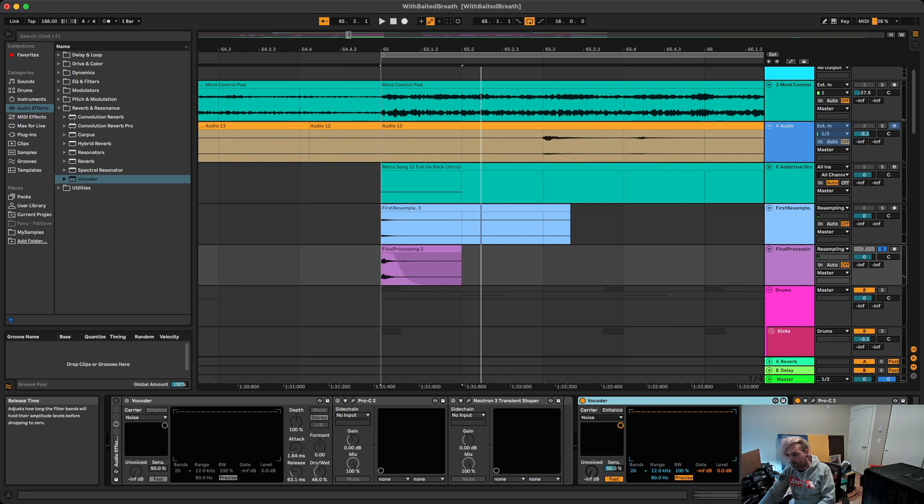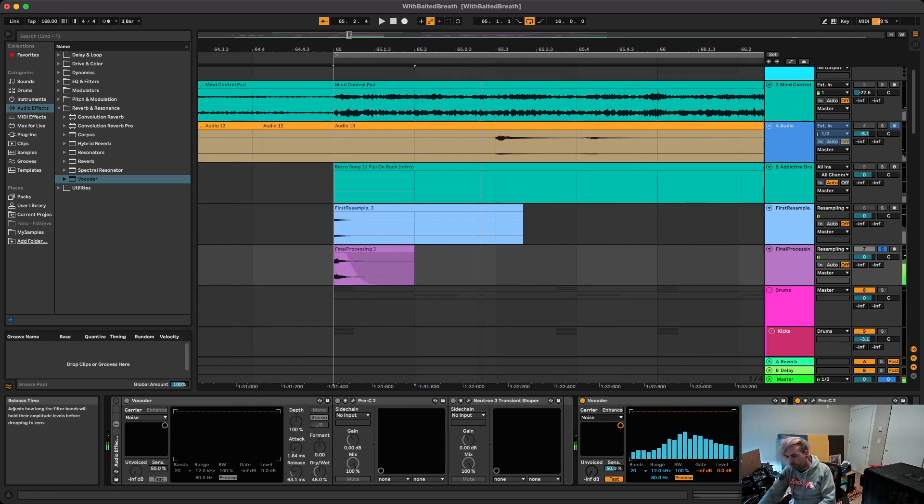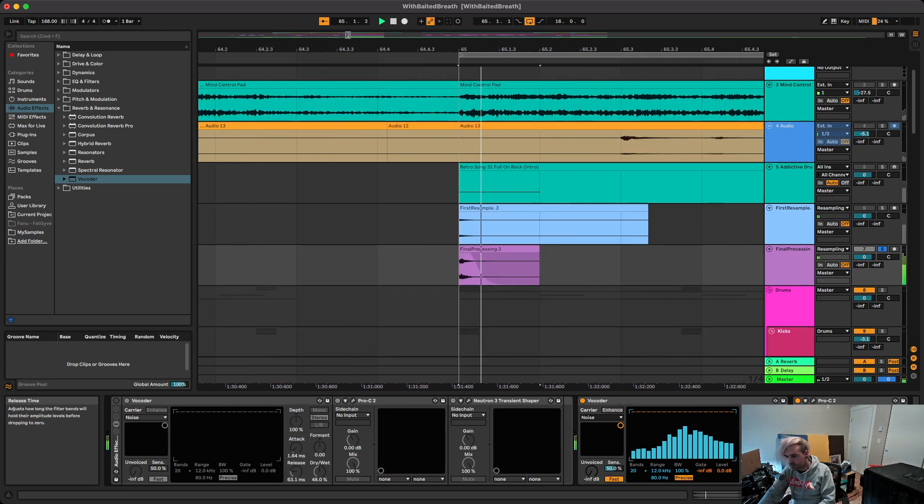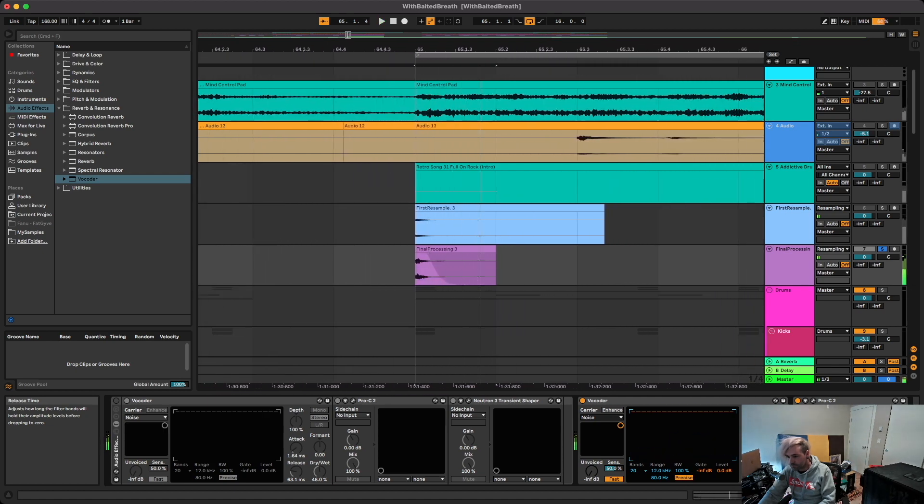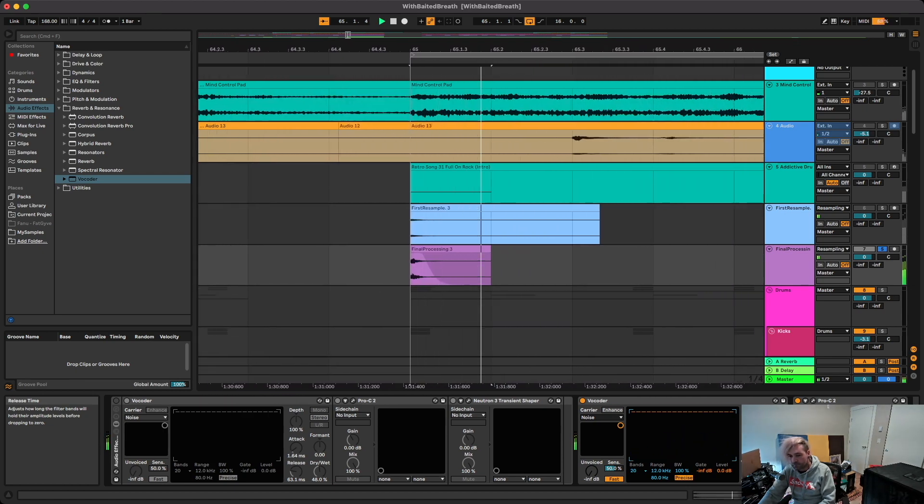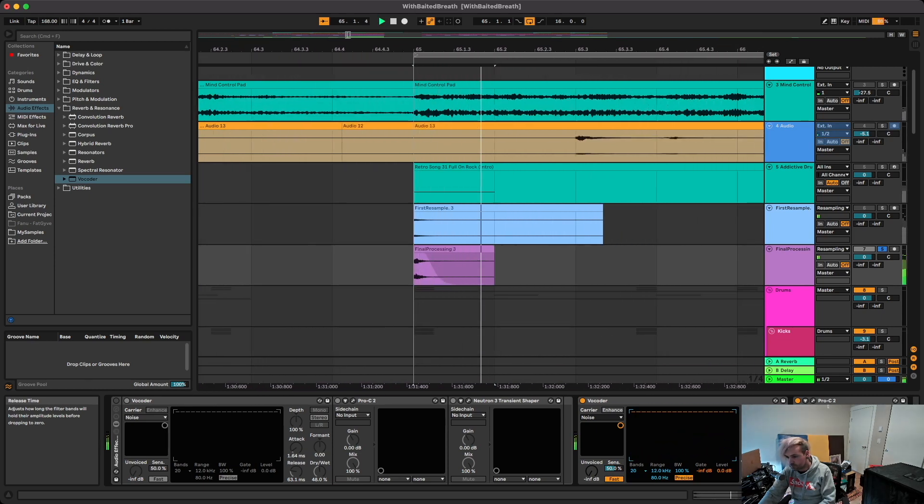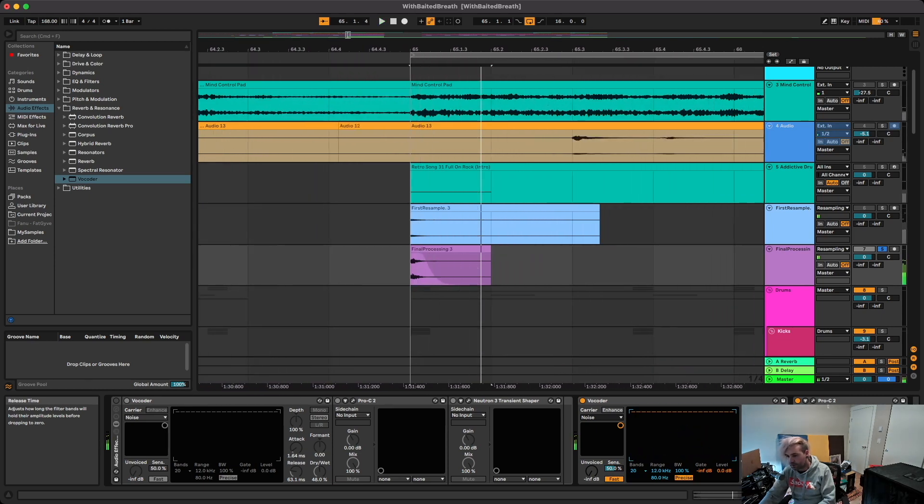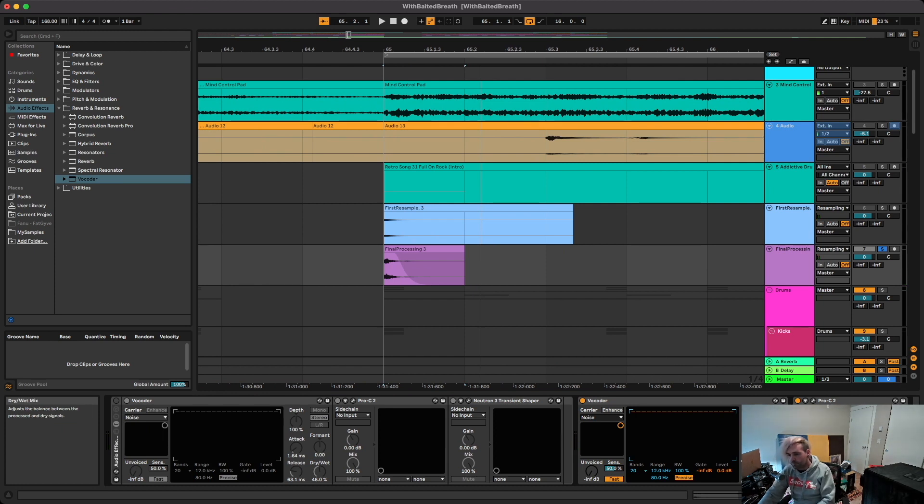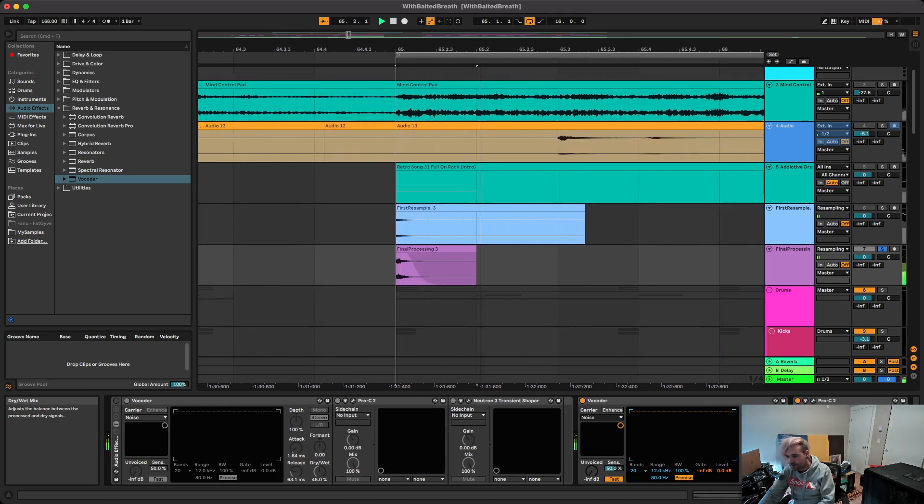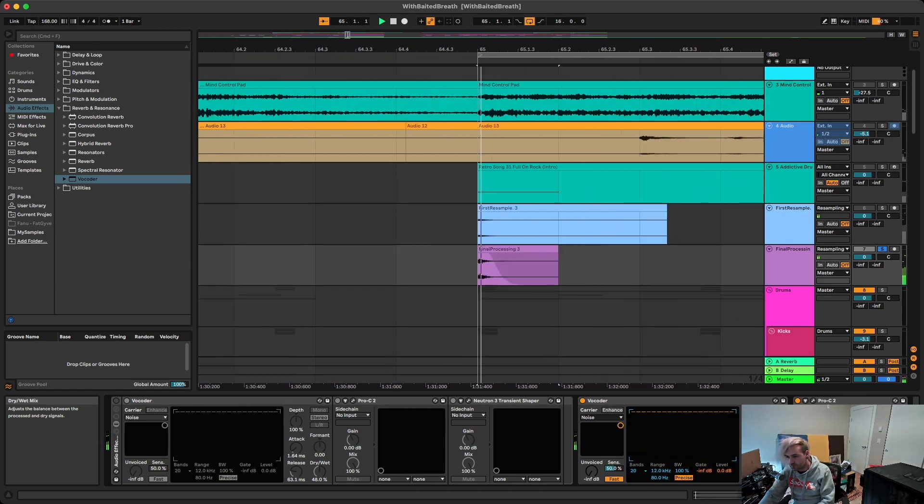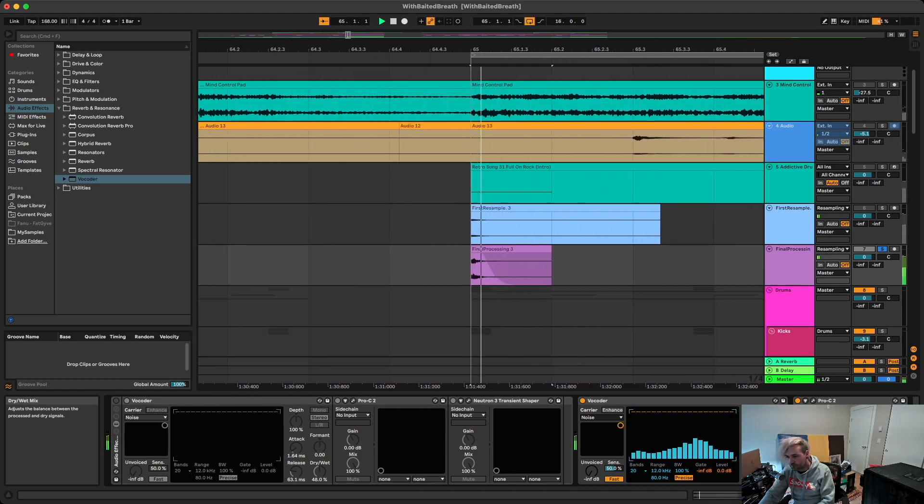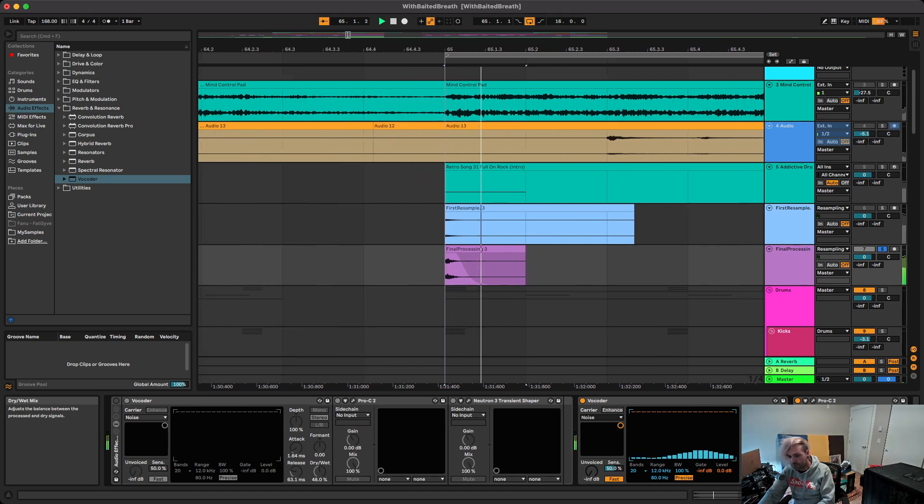And then I don't really mess with much in here, at least not for this. I'm just going to tweak the release and the attack. So obviously a really long release. I'm just going to tweak it until it sounds good and then pull down the dry-wet until it sounds good. Whatever numbers work for your snare. I really like the crunch that it adds so I usually go above 50%.